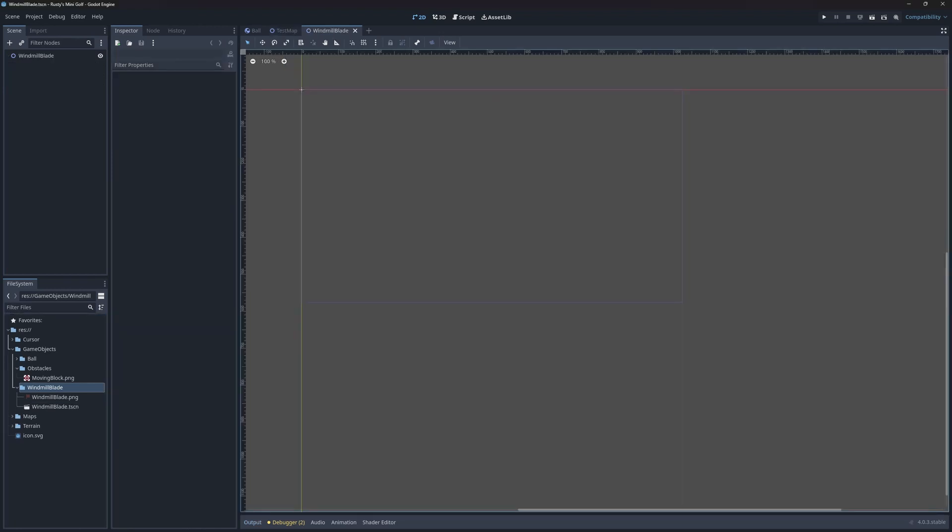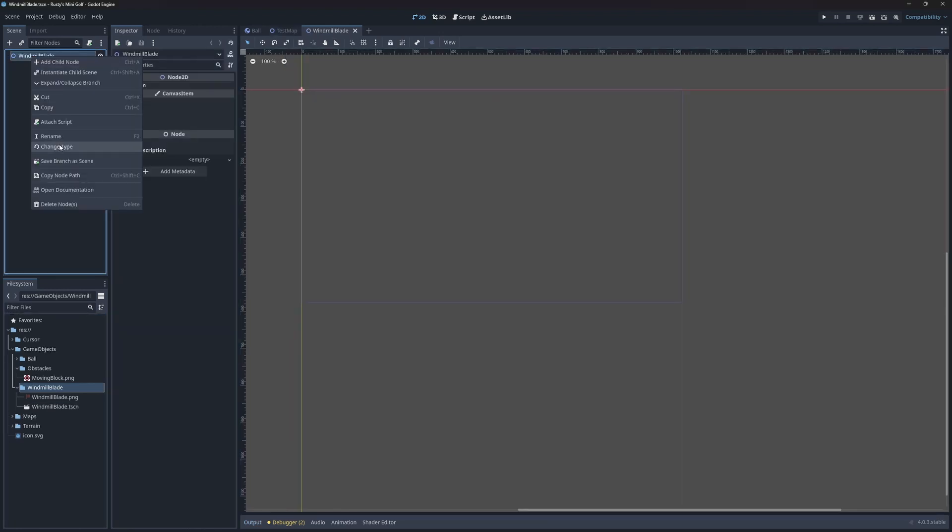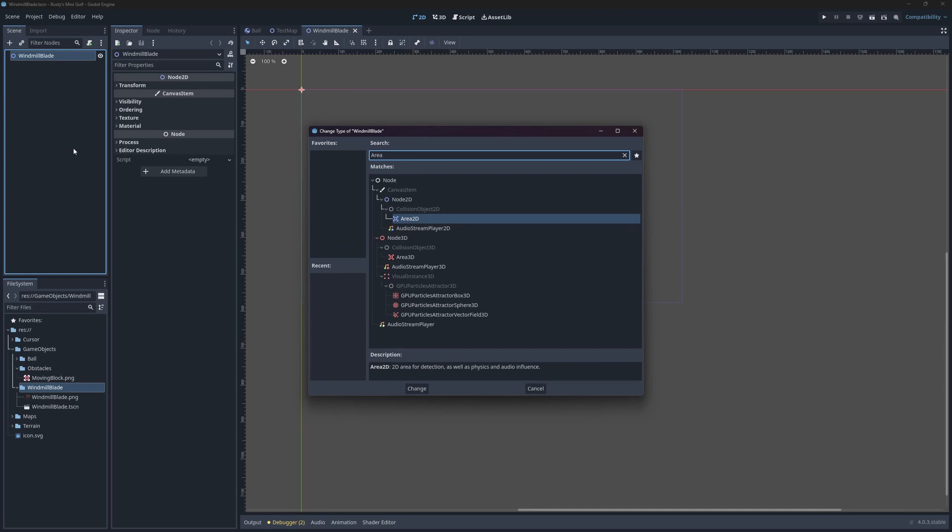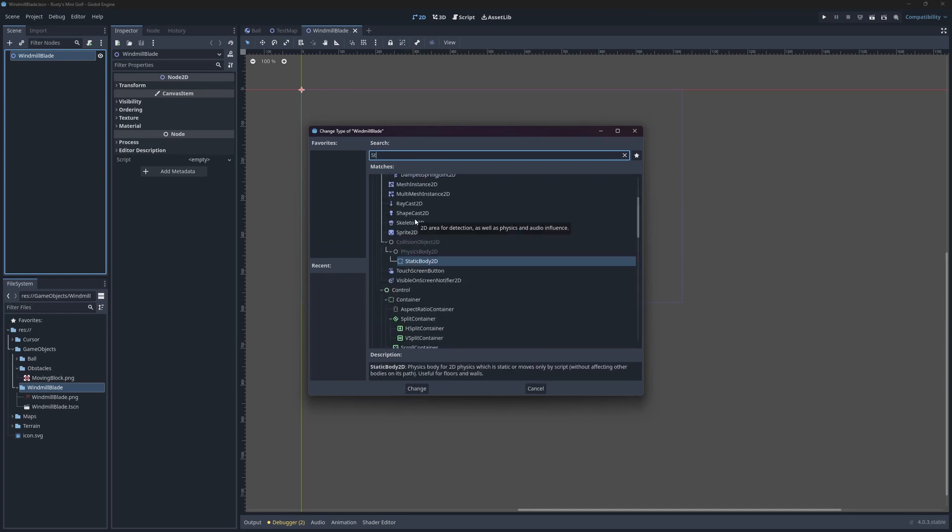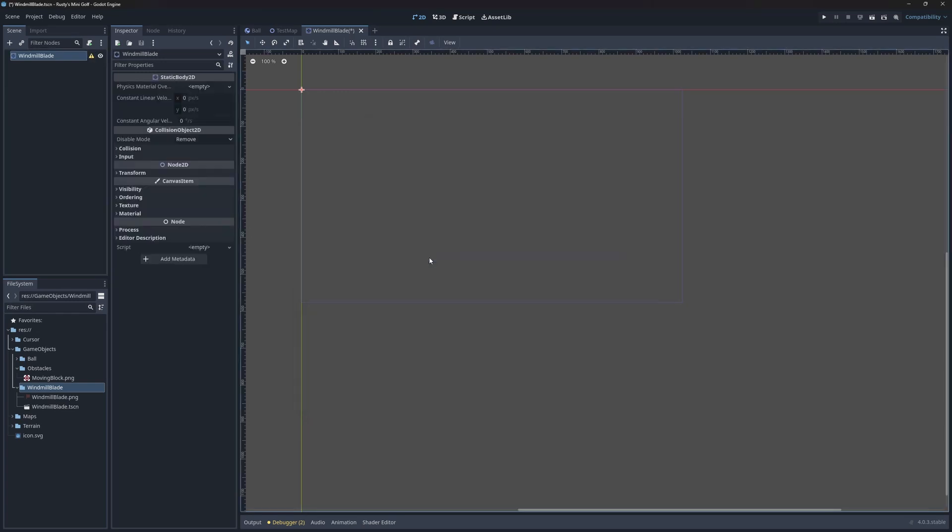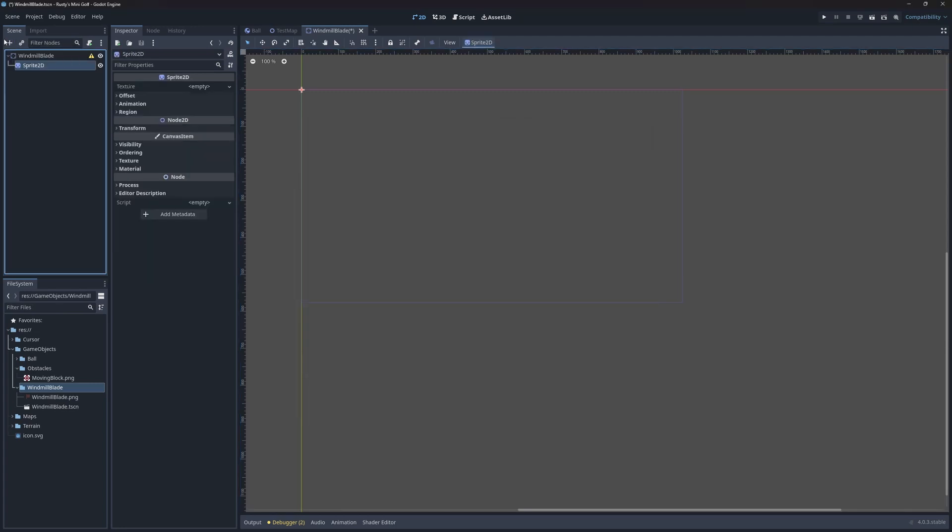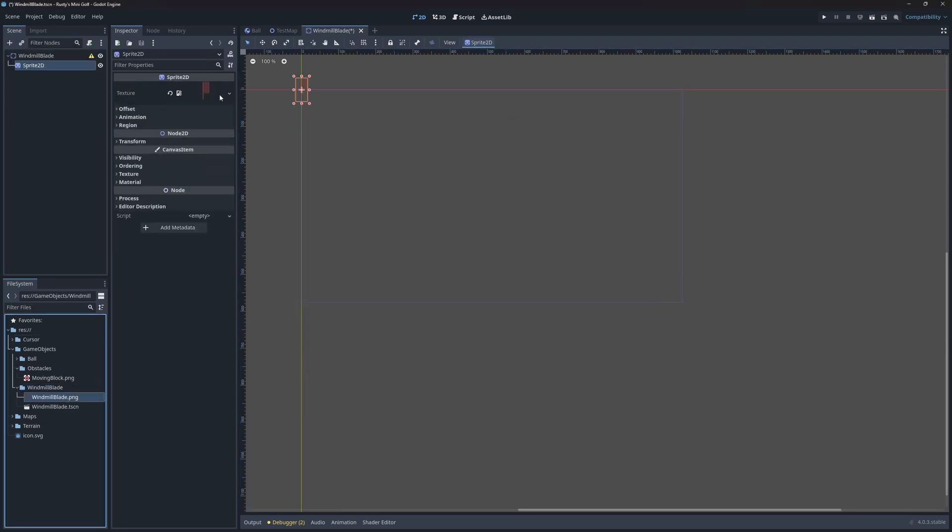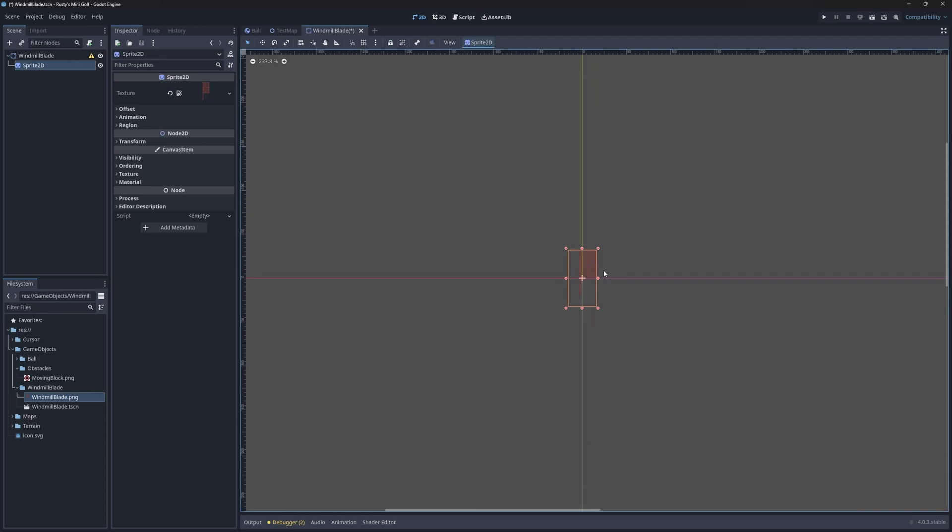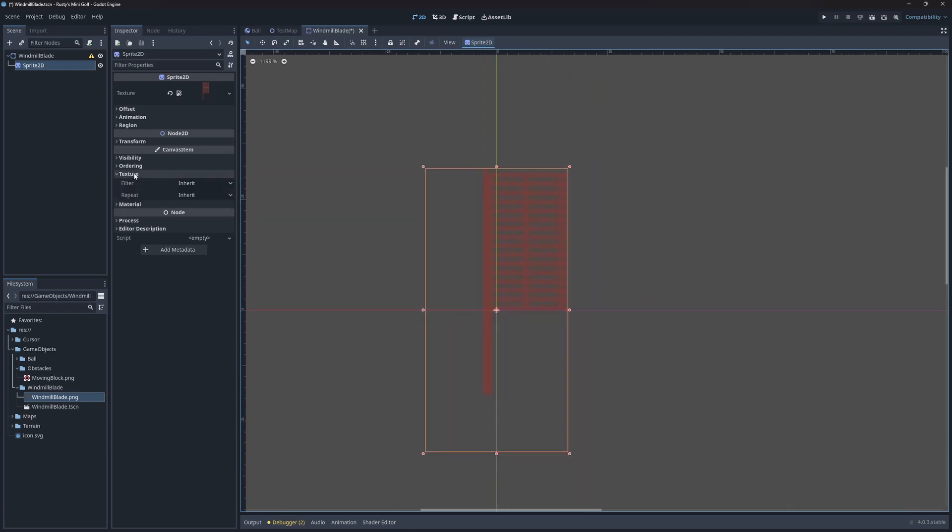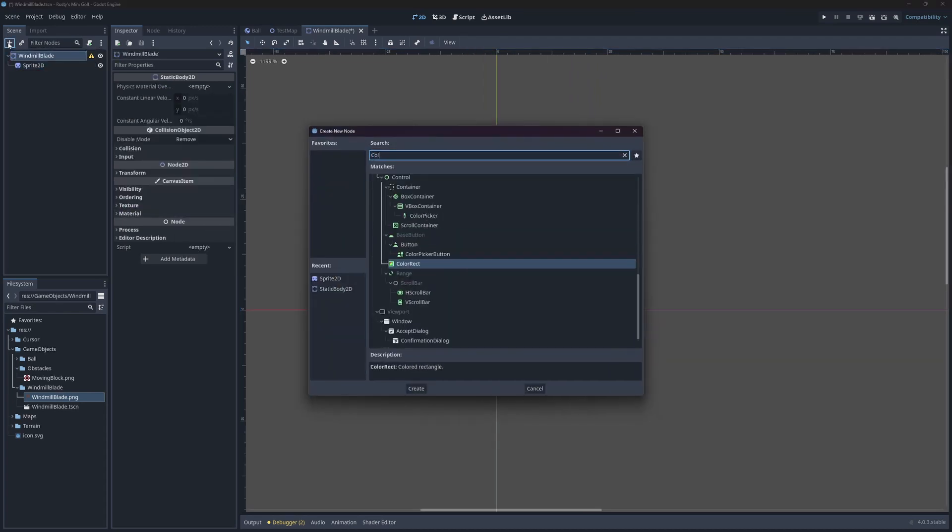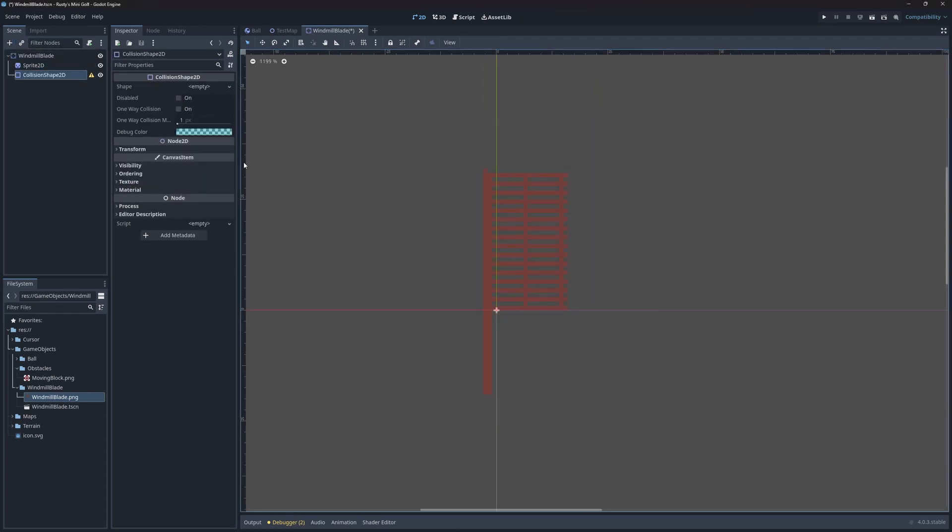I'll change the node type of the scene to be a StaticBody2D. The windmill blade obviously won't be a static object. The reason I chose StaticBody2D is because I won't be moving it with physics or a script, but rather an animation player, which makes StaticBody2D a suitable node type. I'll add the sprite next. I'll also set the texture filtering property to nearest to sharpen up the look. And then add a collision shape.